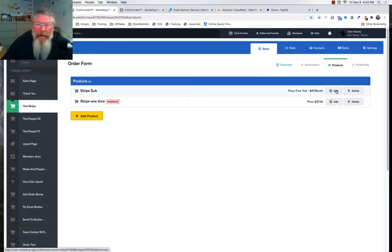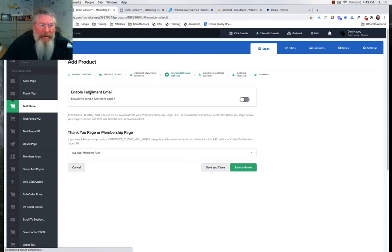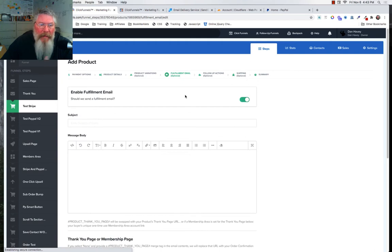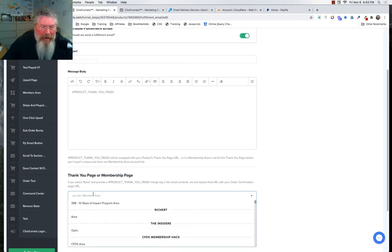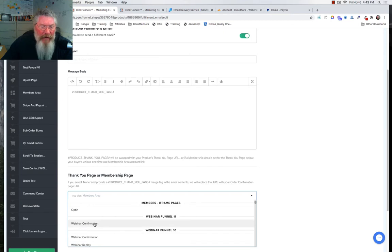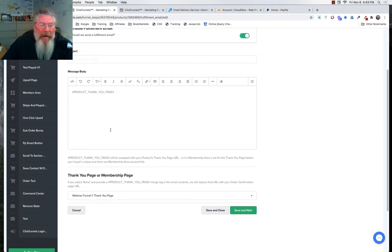Let's go into Products and edit a product. Come over to the fulfillment email tab and enable a fulfillment email — so when somebody purchases the product you can automatically fire off an email to them. Here's the editor you'd see on the $97 plan: put in your subject line and body. You can also copy a special code and place it anywhere in the page, then choose a destination page — like a thank you page — that recipients are directed to when they click the link in the email.